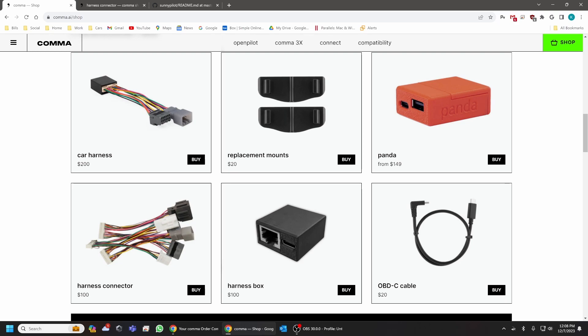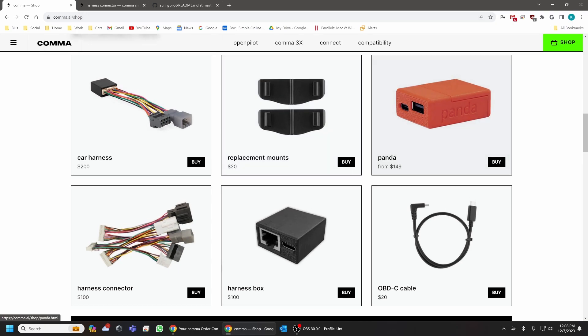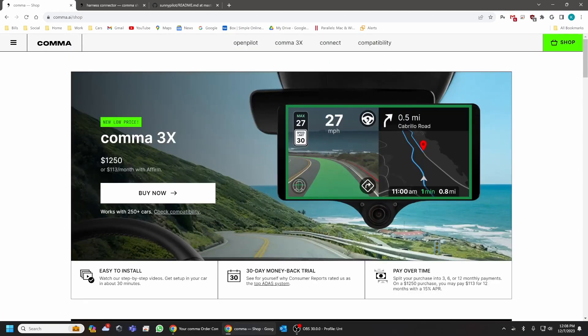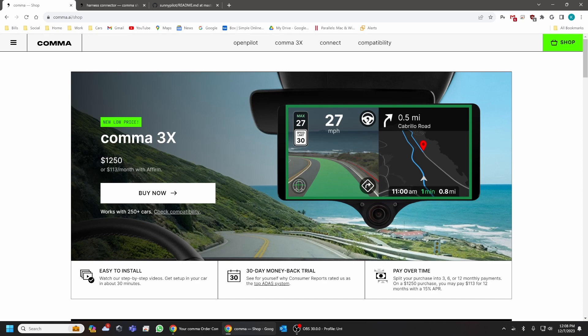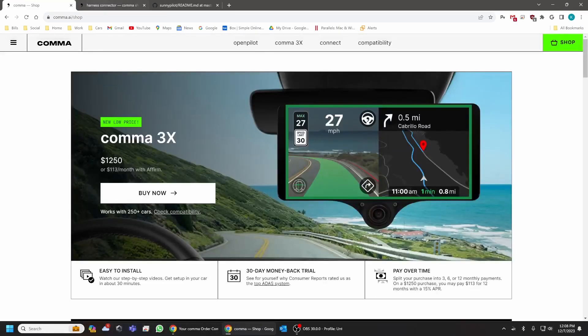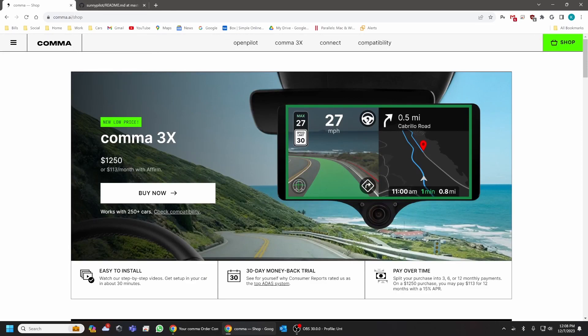So load into OpenPilot. And on OpenPilot, what you want to do is you want to navigate into settings and you want to click on the software and fully delete OpenPilot from the Comma unit. Completely delete it. Let it reboot. And when the system boots back up, it's going to ask you to enter a URL in order to install OpenPilot.